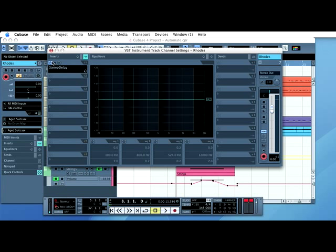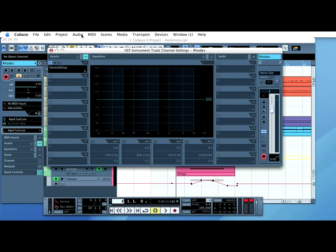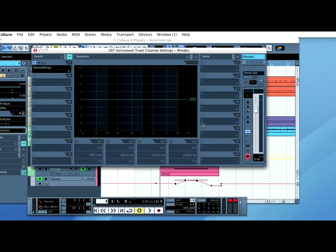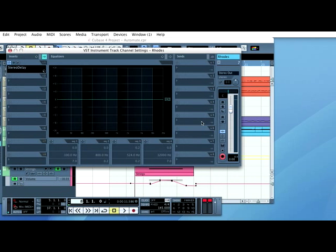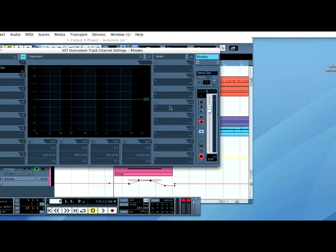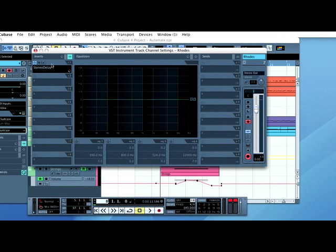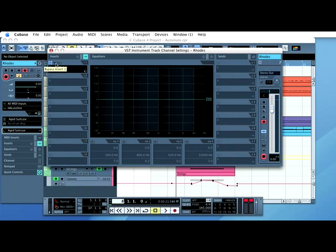The way to automate the bypass is exactly the same as everything else we've been doing. Make sure you're in the right place to start. Then, click Write Enabled. Then, we go back to here. I press play. Now, I bypass the effect.